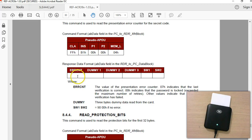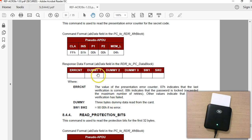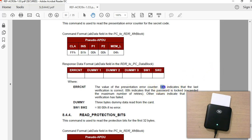The first byte is the error counter. As the documentation says, you cannot read the security memory without authentication, which is why all values shown are dummy values. Some information here does match the documentation: 07 indicates the last verification was correct, and 00 indicates the password is locked.